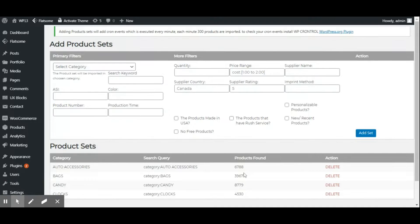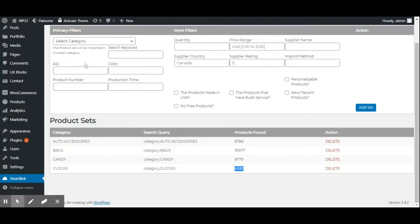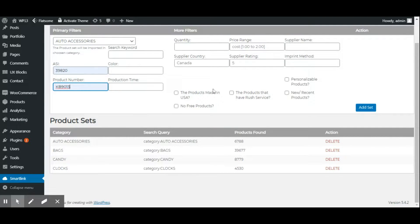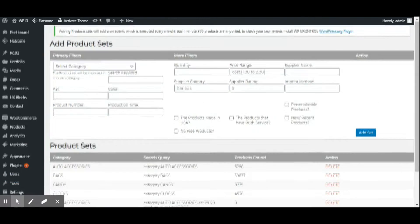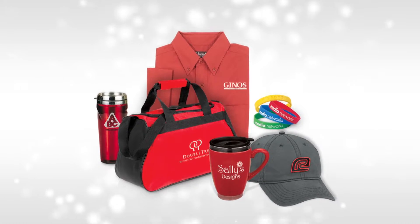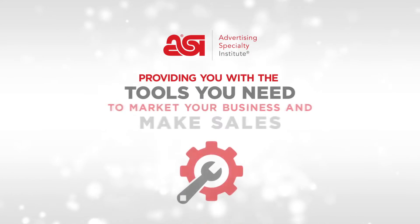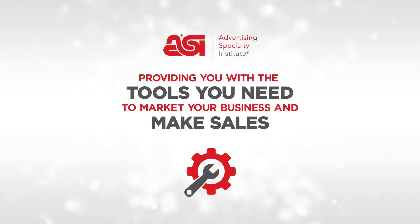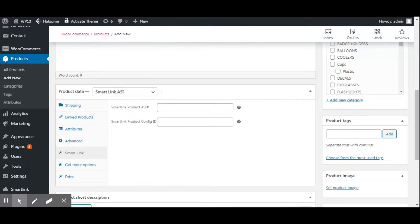Whether you already have an established business or you're looking to start one, ASI makes it easy to add promo products as an additional revenue source by providing you with the tools you need to market your business and make sales.